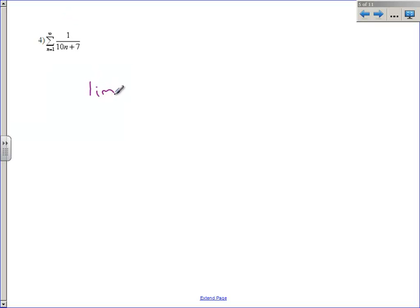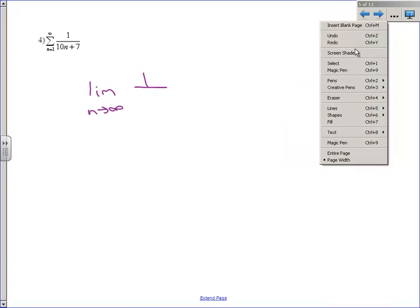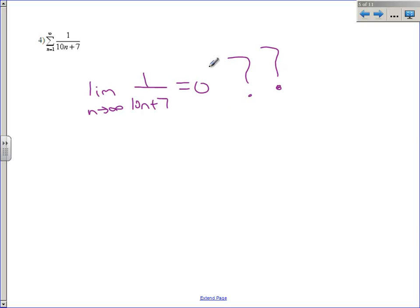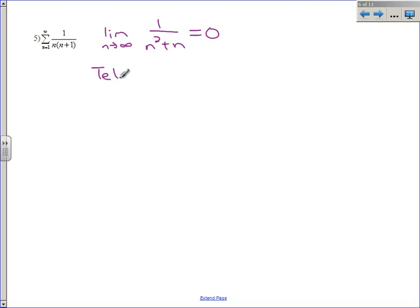Number four: the limit as n approaches infinity of one over ten n plus seven. From pre-cal, if you have a bottom-heavy fraction, this goes to zero. So you should have said the nth term test does not apply here — we'll keep a big question mark on this one because we haven't learned how to deal with it yet. The next one: if you multiply it out, you get the limit as n approaches infinity of one over n squared plus n. This is also a bottom-heavy fraction that goes to zero, so the nth term test does not apply. But on this one, I'm going to show you we can actually figure out whether it converges and what it converges to.